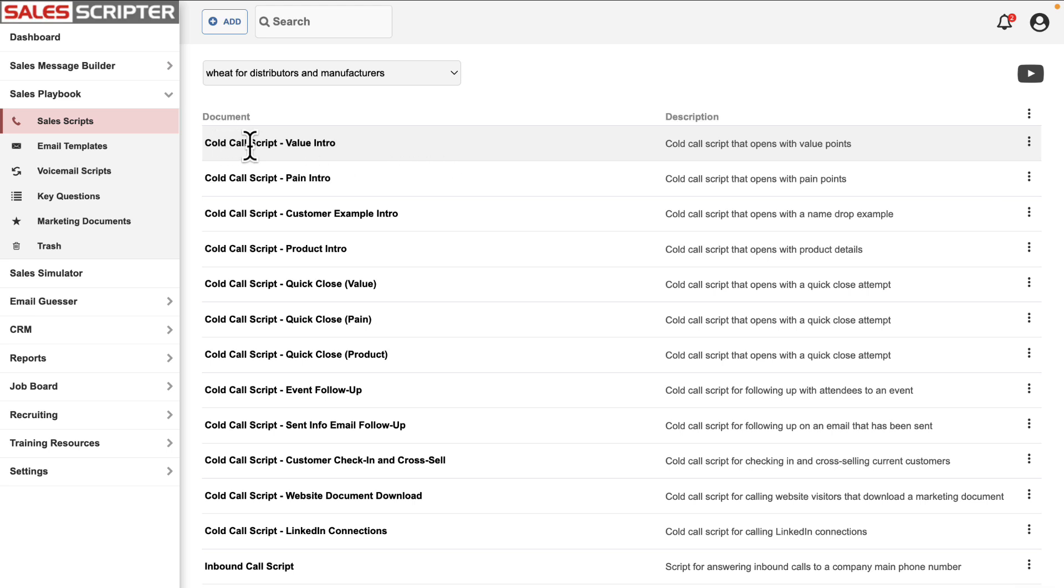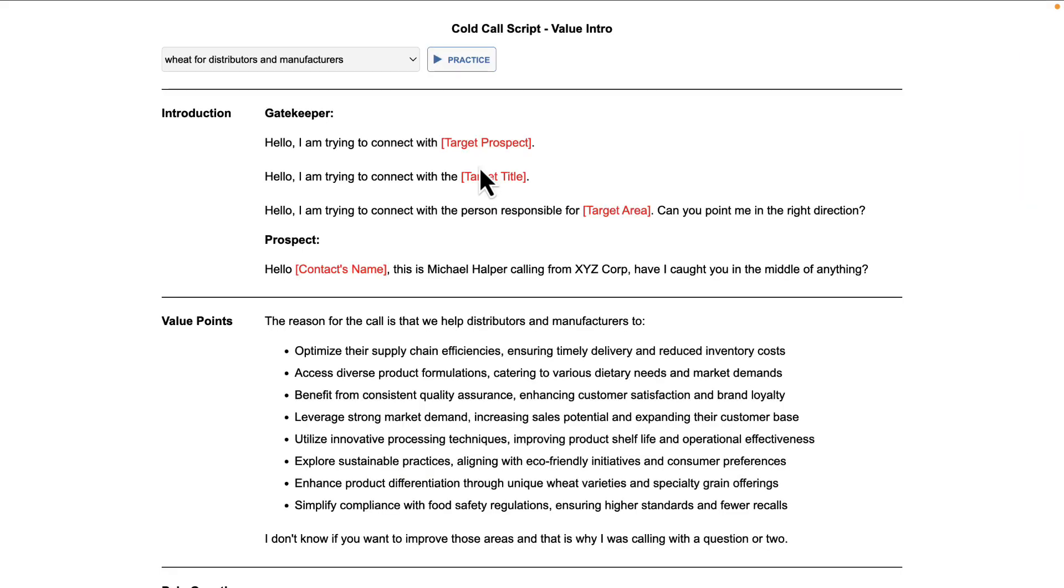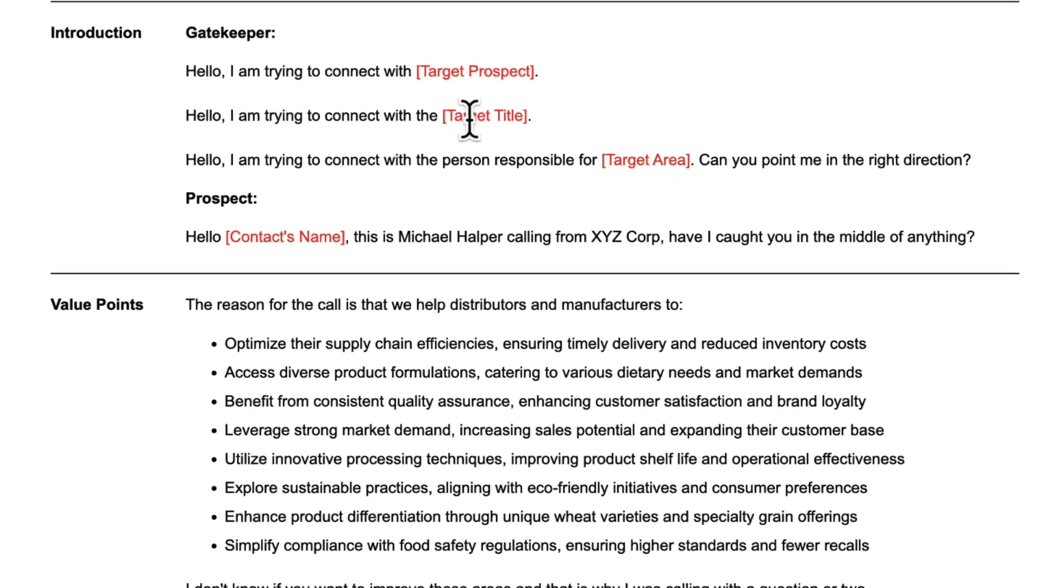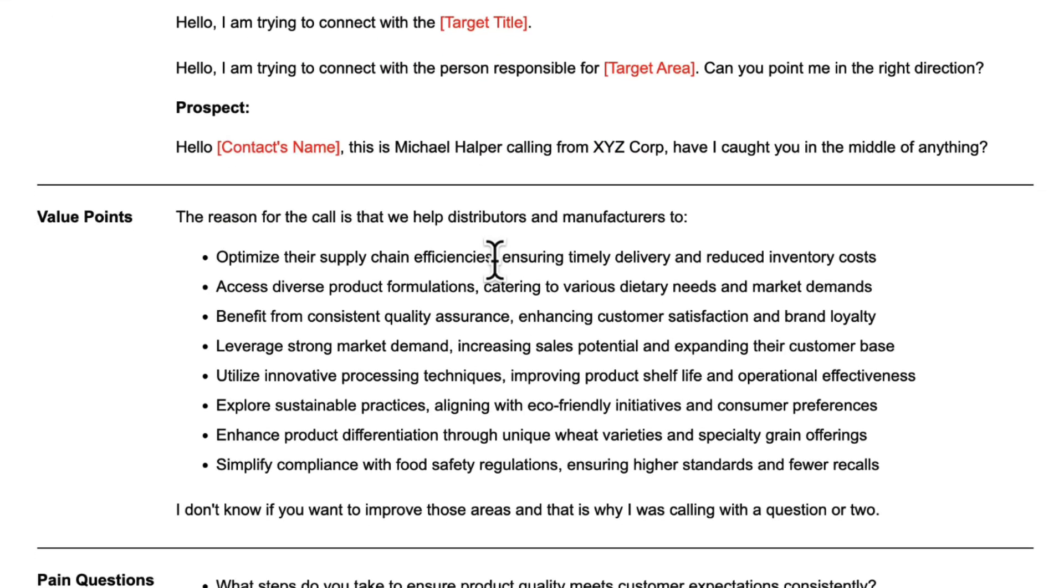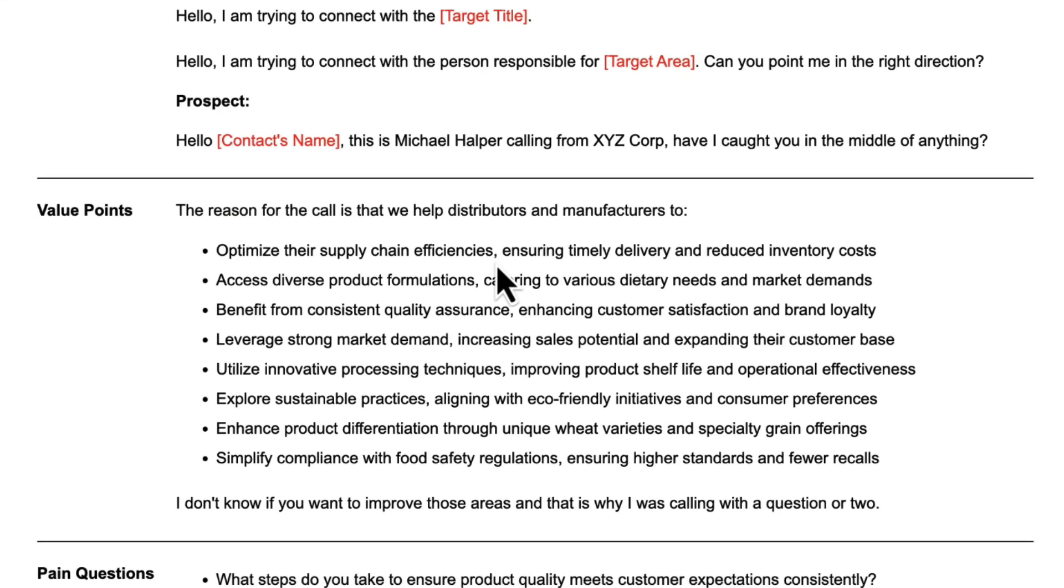I'll just show you what one of these looks like, clicking on this first one here: cold call script value intro. This opens with your value proposition. As you can see here, if you go back to the thought of how difficult it might be to sell wheat, look at what ChatGPT came up with.